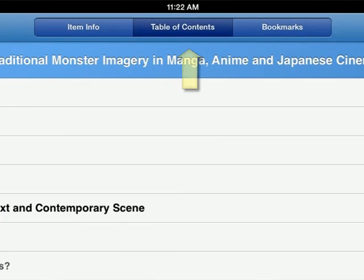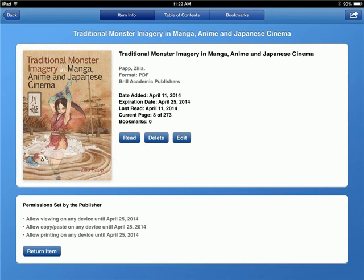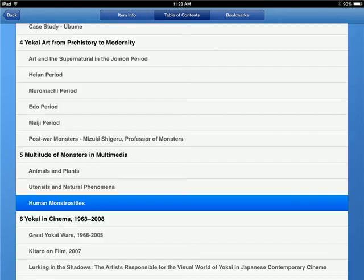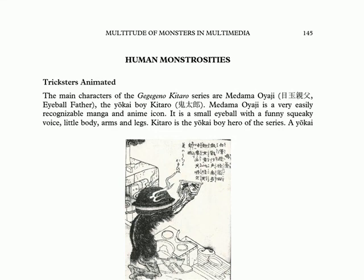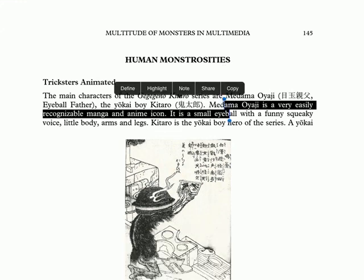Touching the center of the page opens the Options menu so that you can go to the Table of Contents. The Item Info choice tells you how much of the book you have read, when the book is due, and allows you to return the book early if you like. The Table of Contents will allow you to jump to different sections of the book easily by clicking on a heading. In Bluefire, if you hold your finger on a section of text, you'll have the option to look up a definition, highlight text, or write a note to yourself.